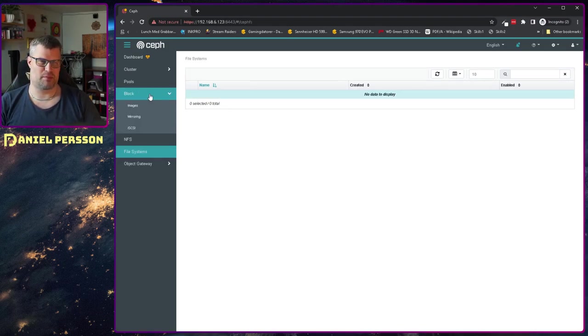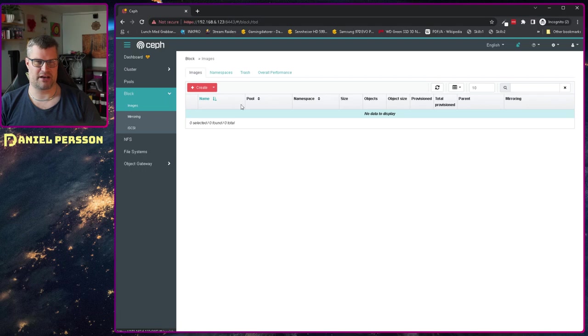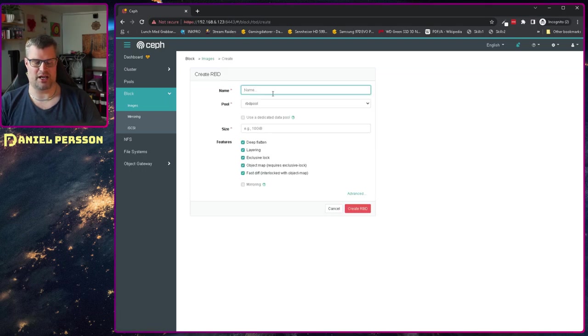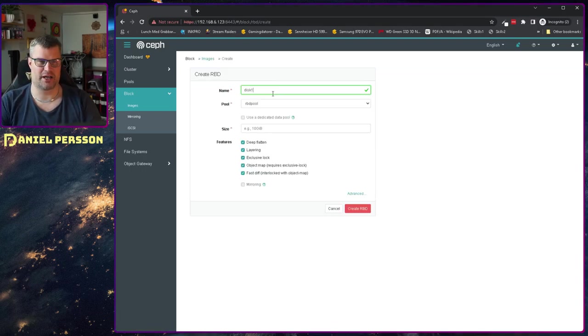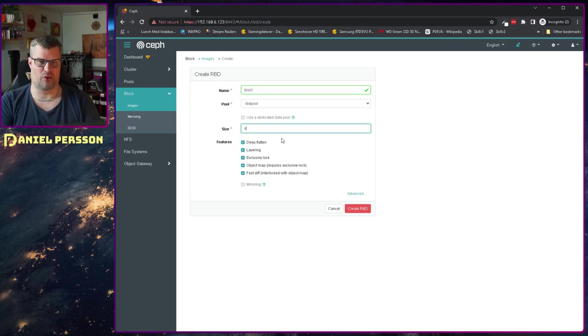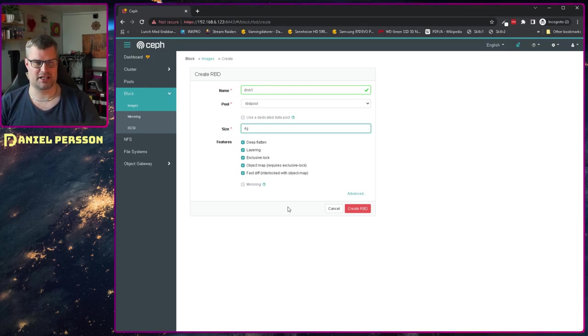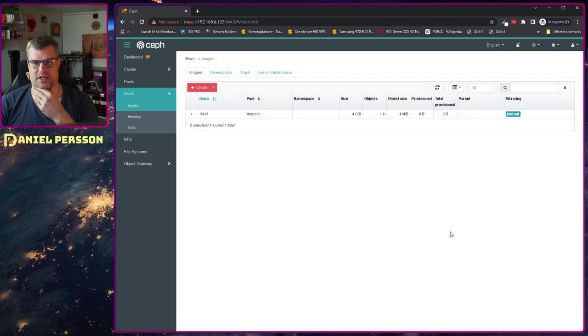If you go into block storage and images, I can create a new image here. I'll call it disk one in my RBD pool and give it four gigabytes of disk. So there the new disk is now.